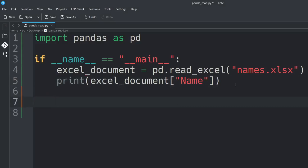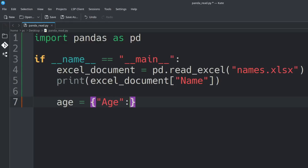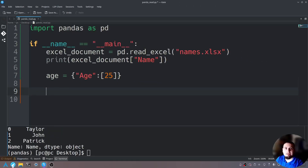First, what we want to do is create a dictionary. We'll say 'age = {}' with curly braces, give it a key, add a colon, and then open and close brackets. In those brackets we'll send in a number — we'll say 25. Let's save this.